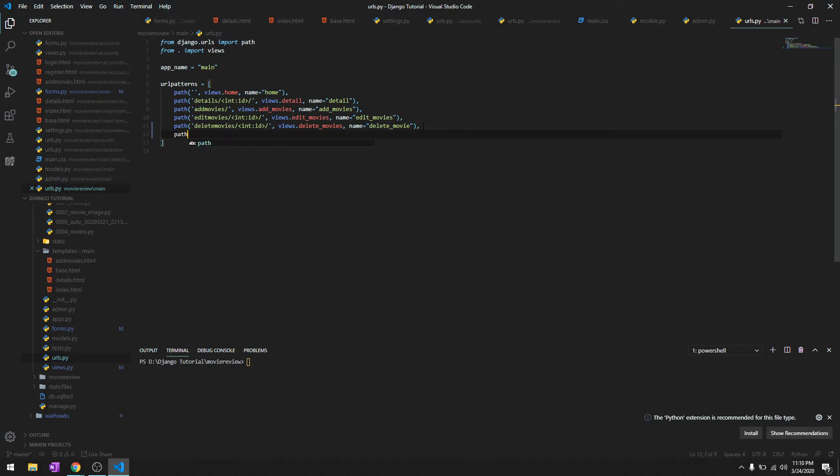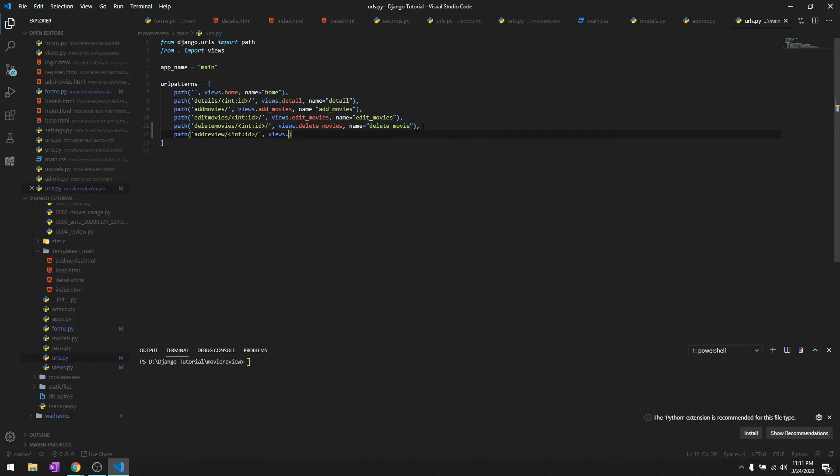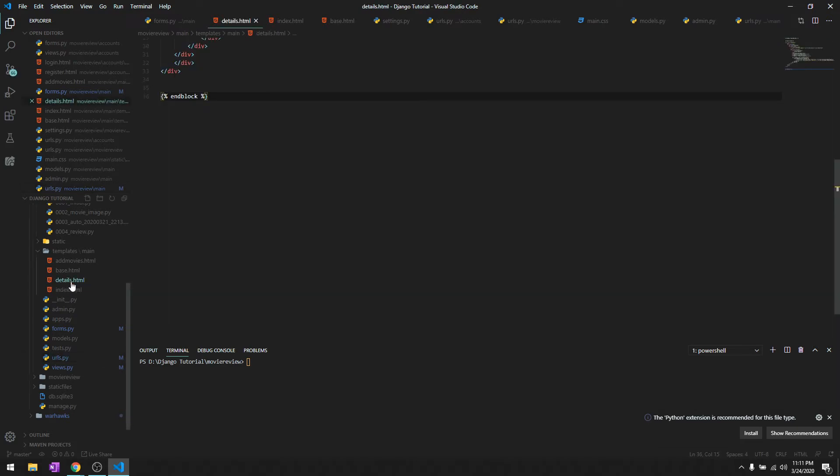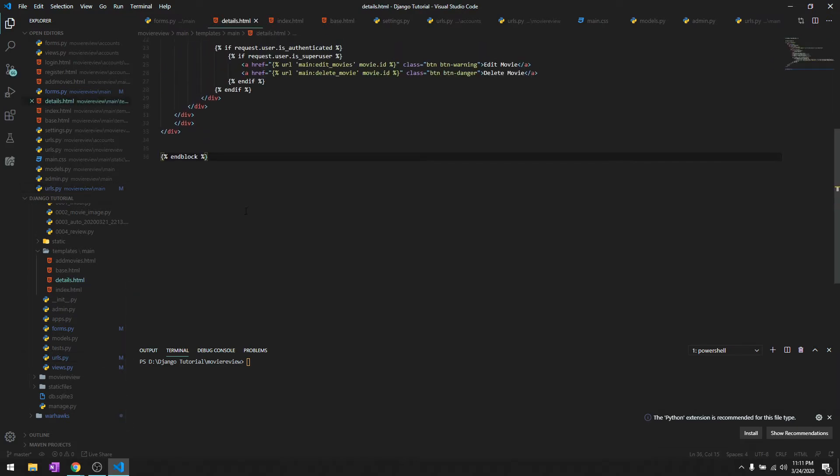Let's get this in our urls.py. We'll say path, add_review, and then the id of the movie. We'll say views.add_review, and name is going to be add_review.